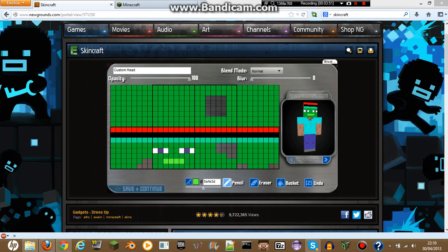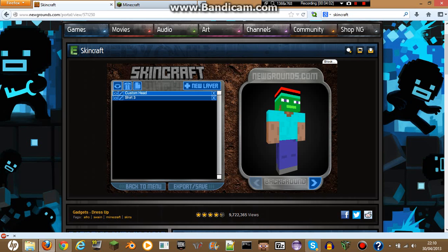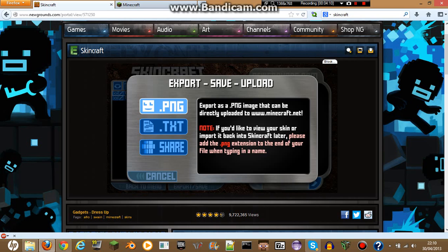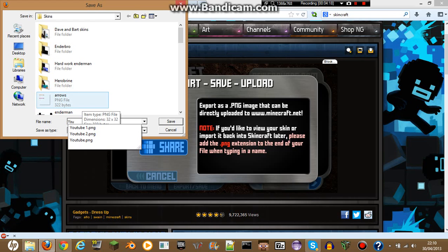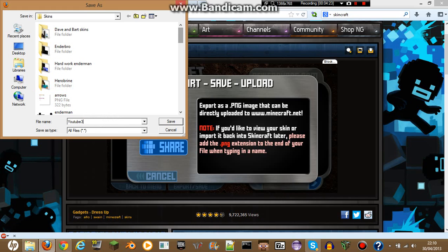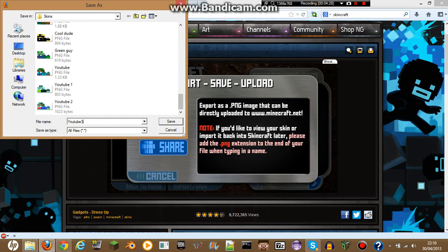Okay, so after you're done making your skin and you're happy with it, you're gonna want to hit save plus continue. Then you're gonna want to hit export save and click dot PNG. This dialog should pop up — let's just name it YouTube free, because this is my third attempt at trying to make a tutorial on this one. Then save it to wherever you want to save it.